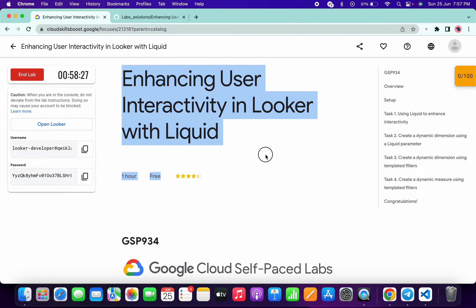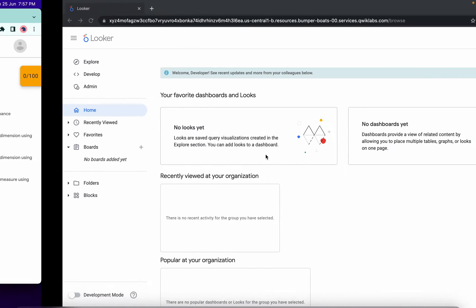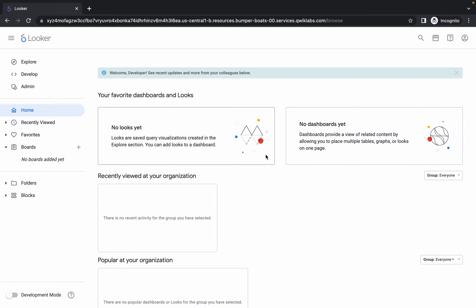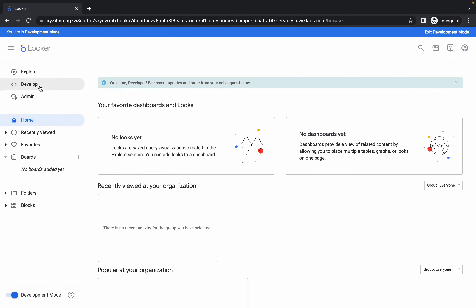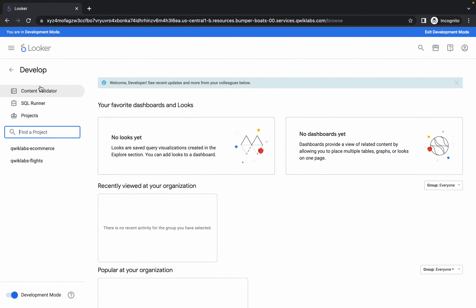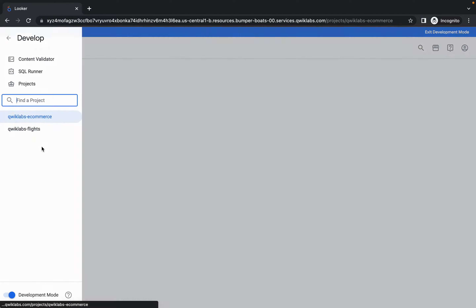Welcome back to the channel. In this video I'm going to show you the simplest way to complete this lab. First, log in with your credentials. Once you're done, click on development mode and enable it. Once development mode is enabled, click on the develop option and then click on quick lab e-commerce.